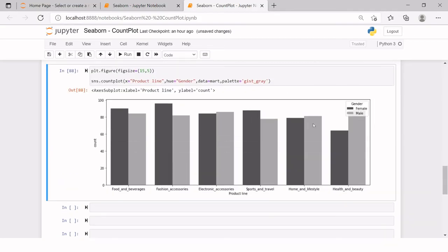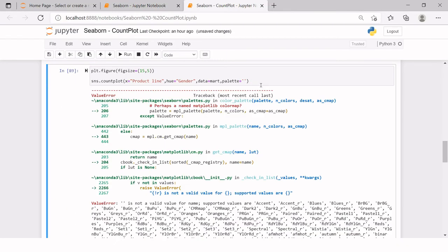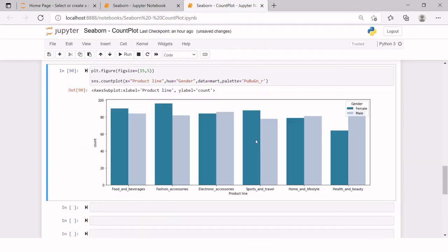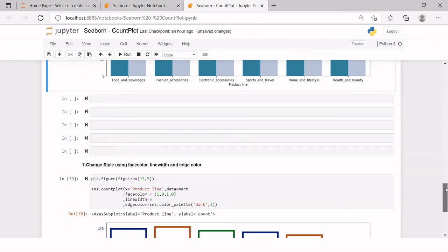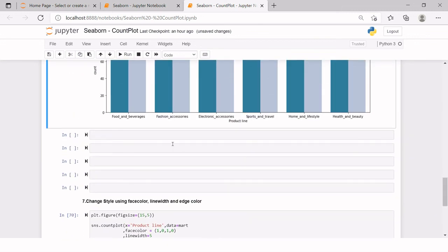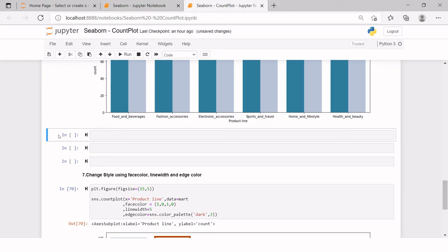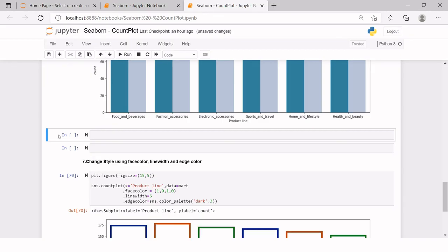Similarly, you can choose any other color from that list. Again, if you want to see what other colors are, then just do this, pick a color from here and then just put it. Here we got the other set of colors. So this is how you can modify the column count plot.